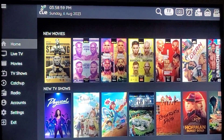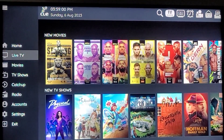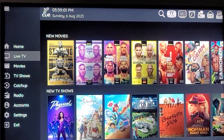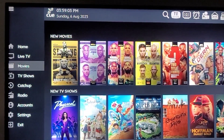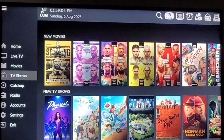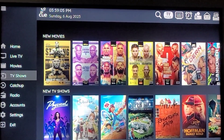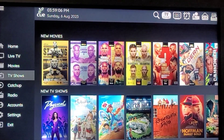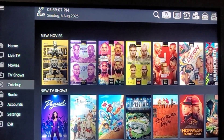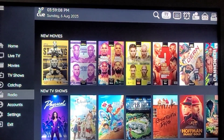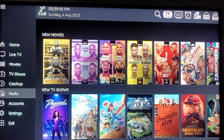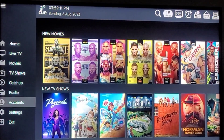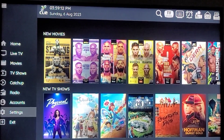So you can go down there to Home, Live TV, Movies, TV Shows. Then there's one called Ketchup — not sure what that means yet — and Radio, which doesn't go anywhere (already checked), Accounts, and Settings.